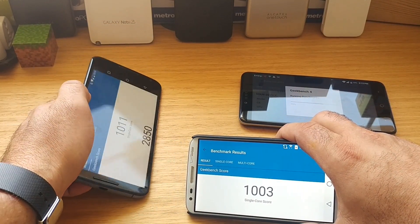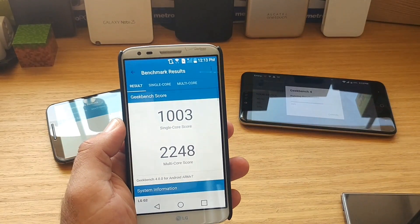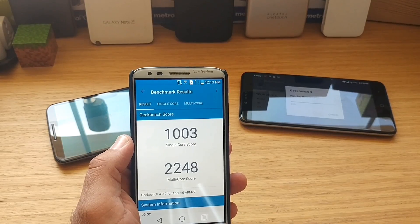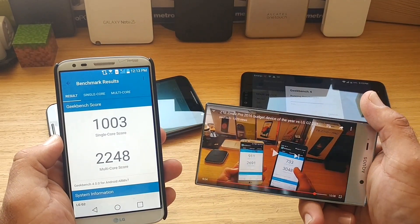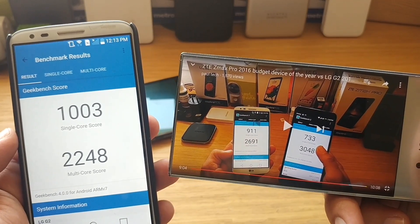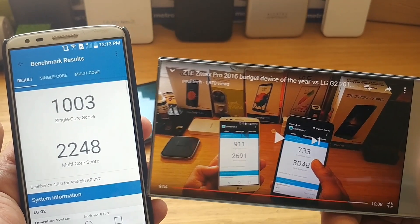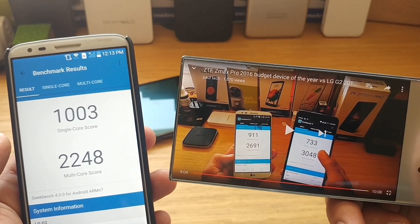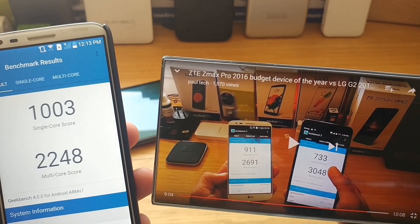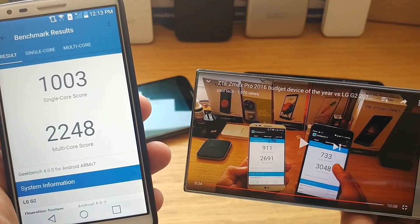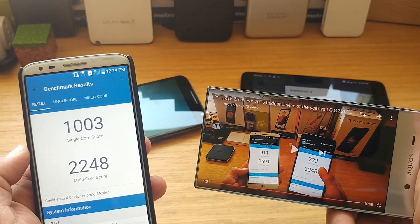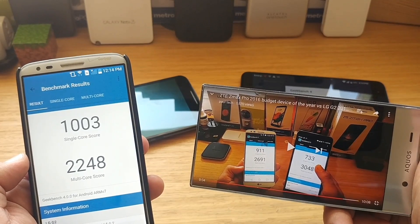Here are the scores on the LG G2. I want to see if they're any different from my previous test, since I heard people saying it scores lower. Previously: single core 911, now 1003. Multi core score was 2691, now it's 2248. So the single core score actually went up, but the multi core score did go down.